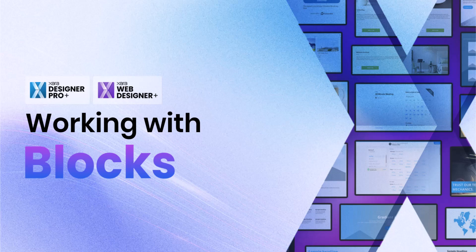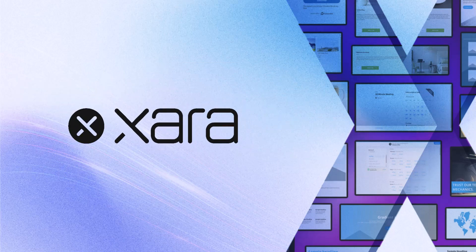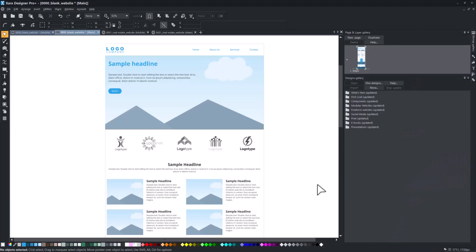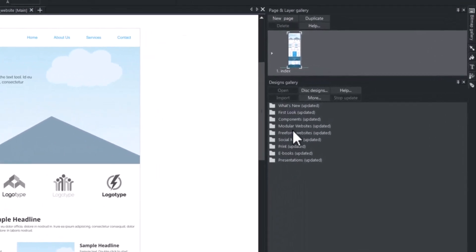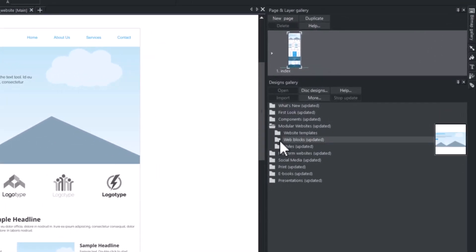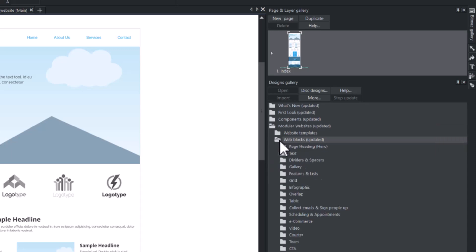Welcome to this tutorial on working with and managing blocks. The easiest way to access and add blocks is through the design gallery on the right side panel within the modular website folder.